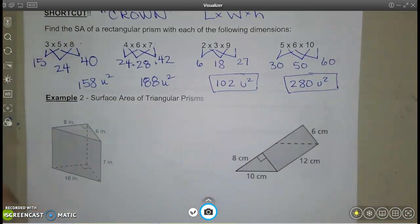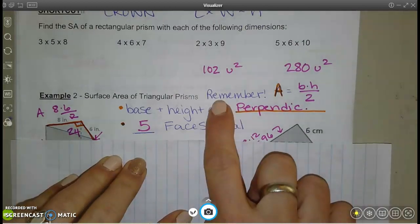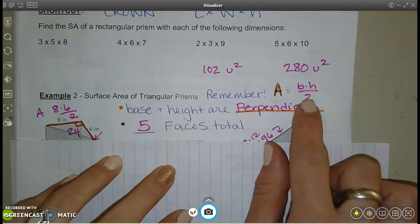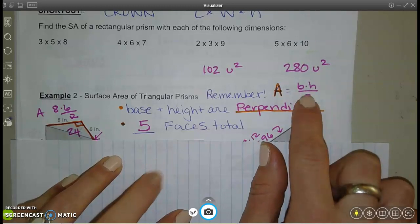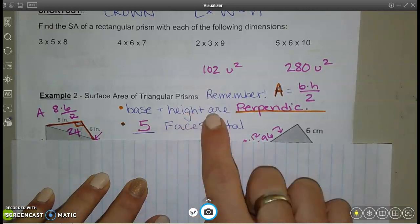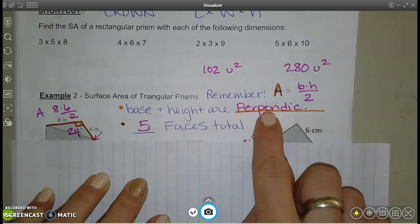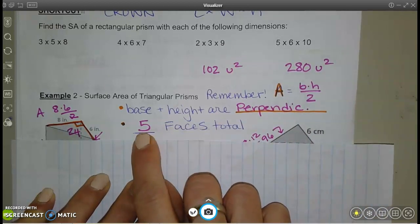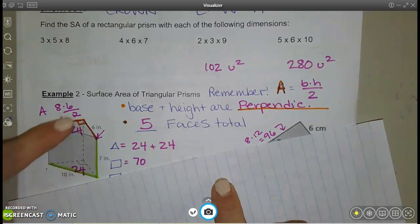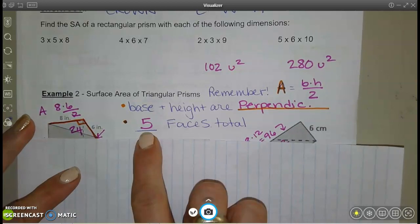Let's talk about triangular prisms. First, remember the area of a triangle is base times height divided by 2. The base and height for triangles always have to be perpendicular — that's important when finding the triangle area. A triangular prism has a triangle on each end and three rectangles around the sides, giving five faces total.